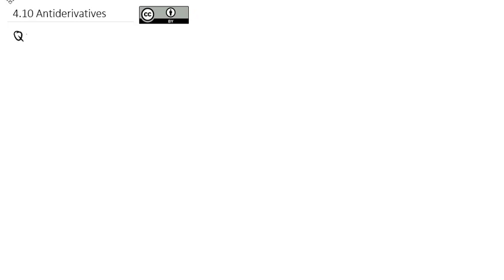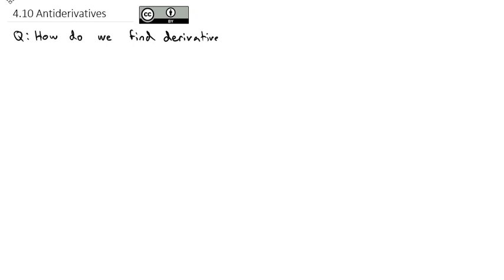One last thing I want to do before we wrap up derivatives and begin to preview what is coming in our second quarter of calculus is looking at what is called the anti-derivative, or really how we answer the question: how do we find derivatives in reverse?